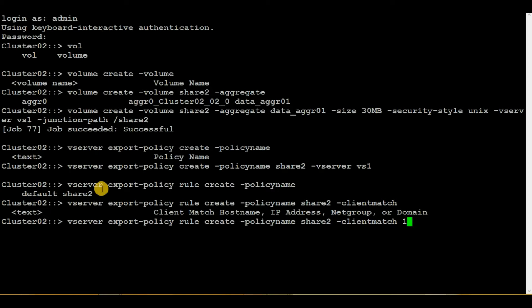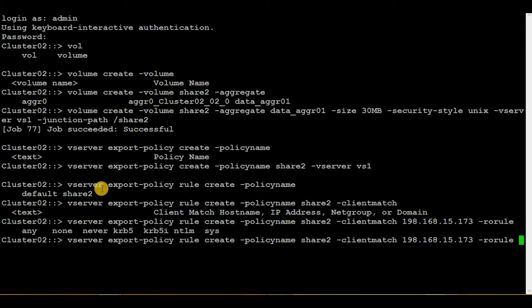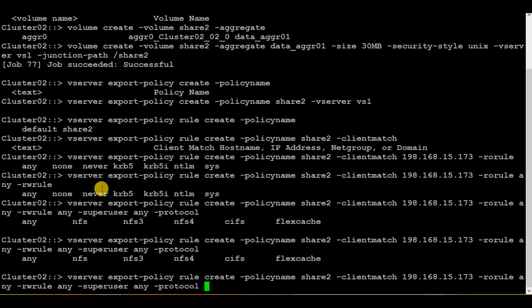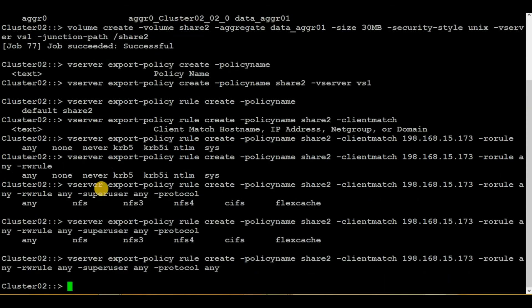For client match, you have to mention the FQDN or IP address of the Unix server. In my case the IP is 192.168.15.173. Then RO rule will be any, RW rule will also be any, superuser will be any. For the protocol — there are six protocols you can mention based on your environment — I will give it as any. Hit enter — no error, so we have successfully created a rule within the export policy.